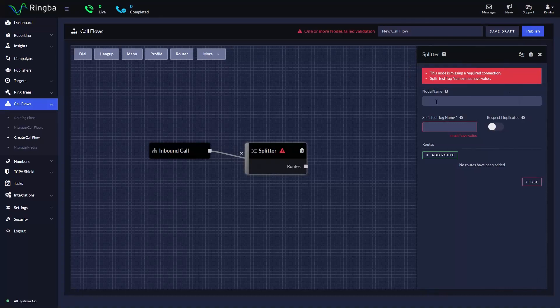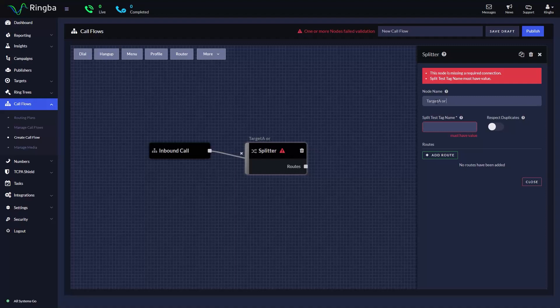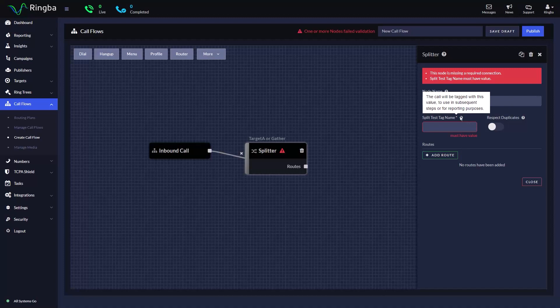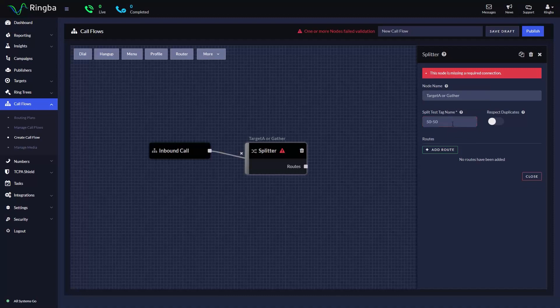Enter the node name. The label you choose will be available in reporting as well as be populated above the node on the canvas for better readability. With split test tag name, it's important to note that the call will be tagged with this value. It will also be added as a tag in reporting so it can be used for routing logic.